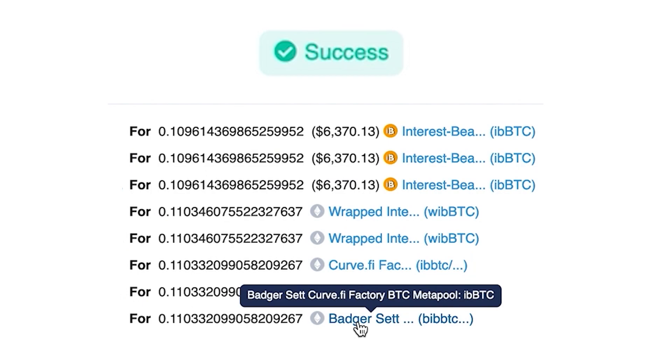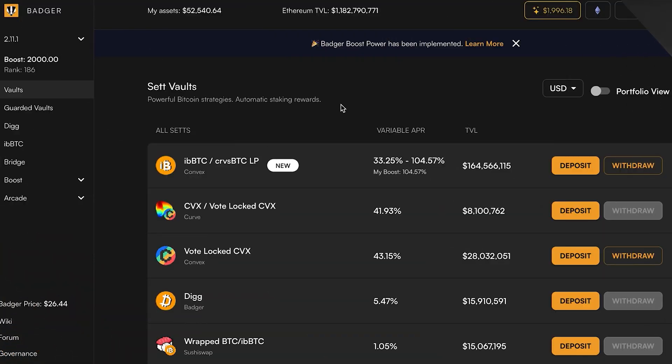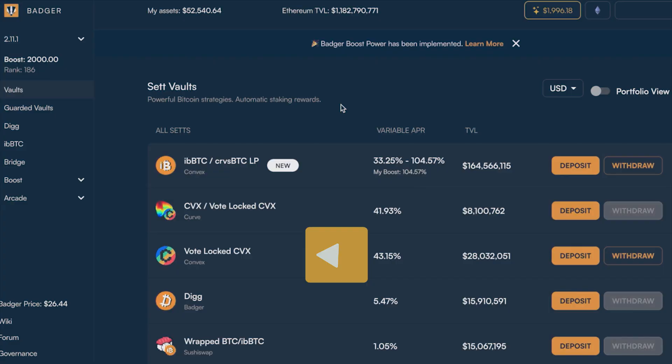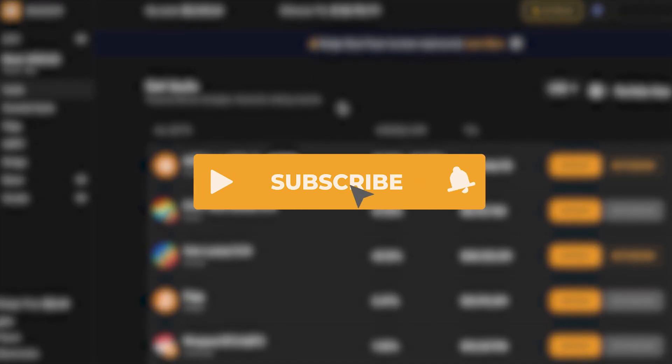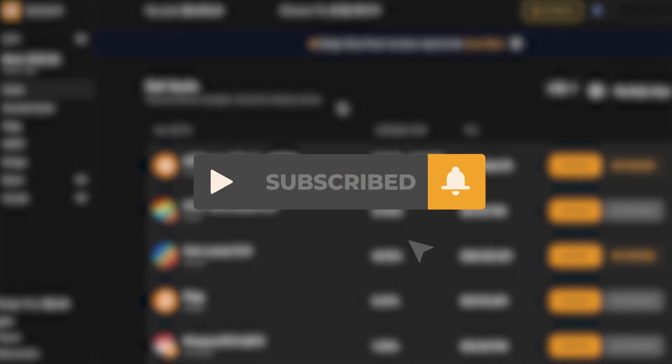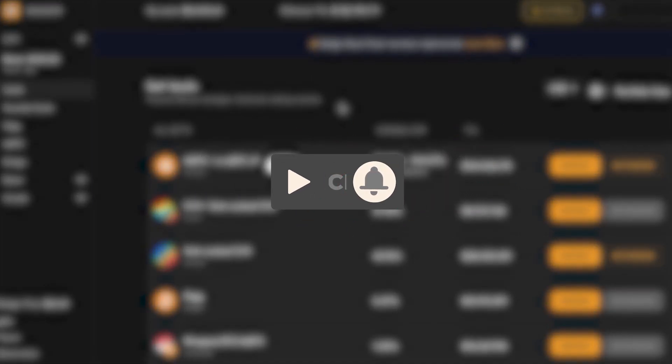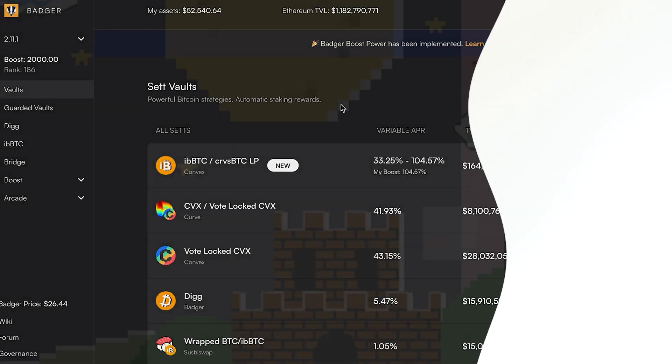So thanks for watching, make sure to subscribe to this channel for more tutorials on how to use Badger.